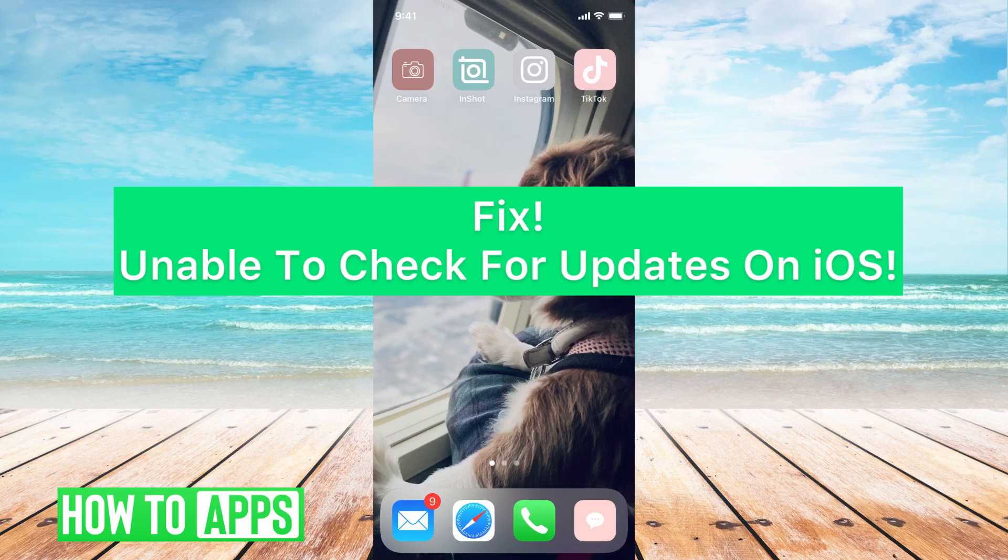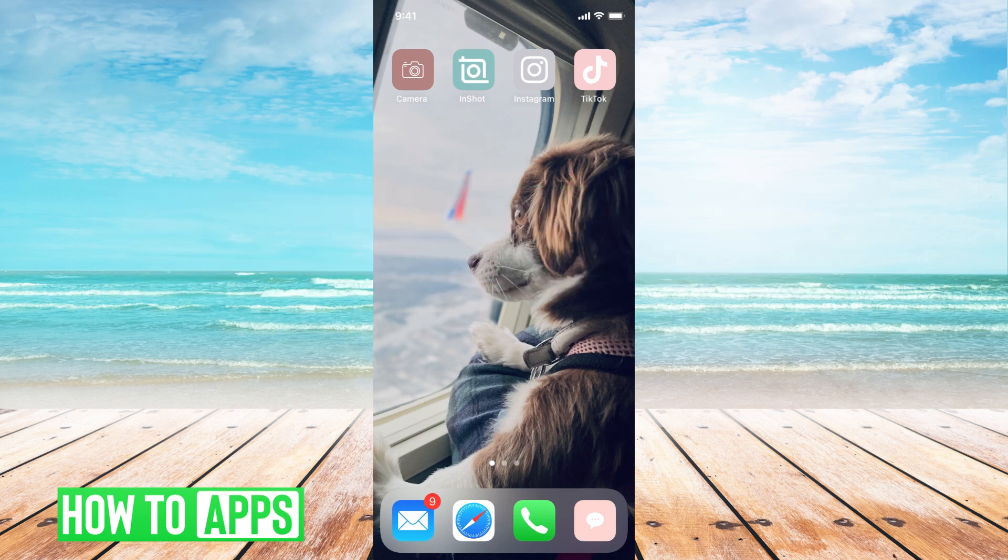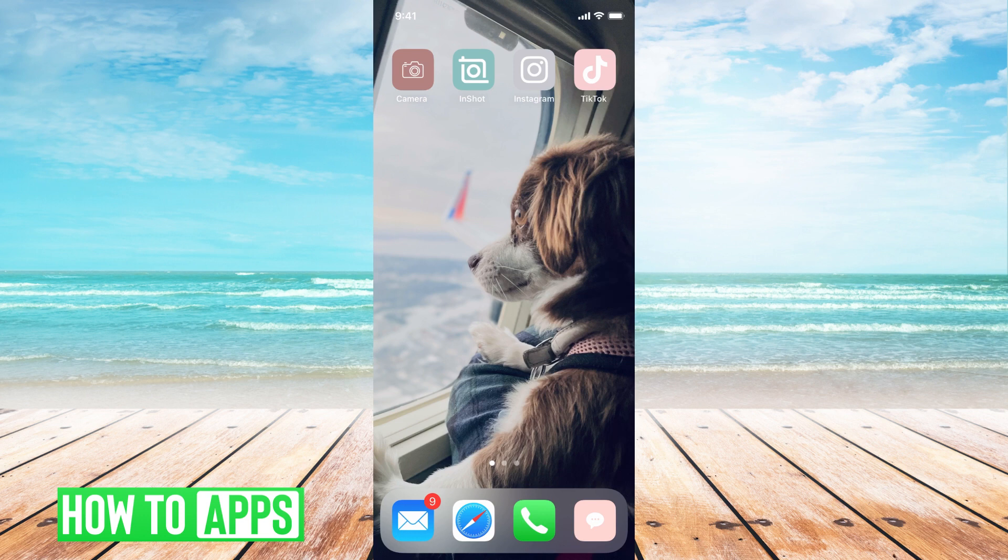Hey guys, it's Michaela and today I'm going to walk you through a fix for when you're unable to check for updates on your iOS. It's pretty quick and simple, so let's jump in.